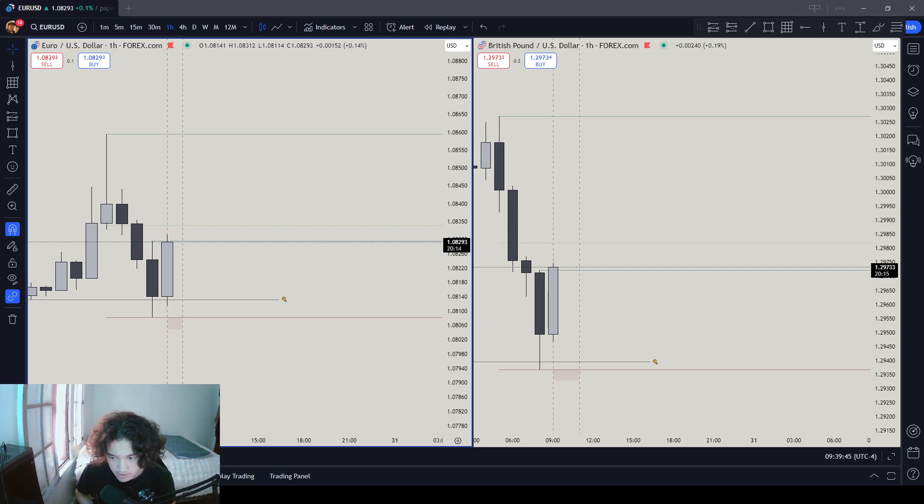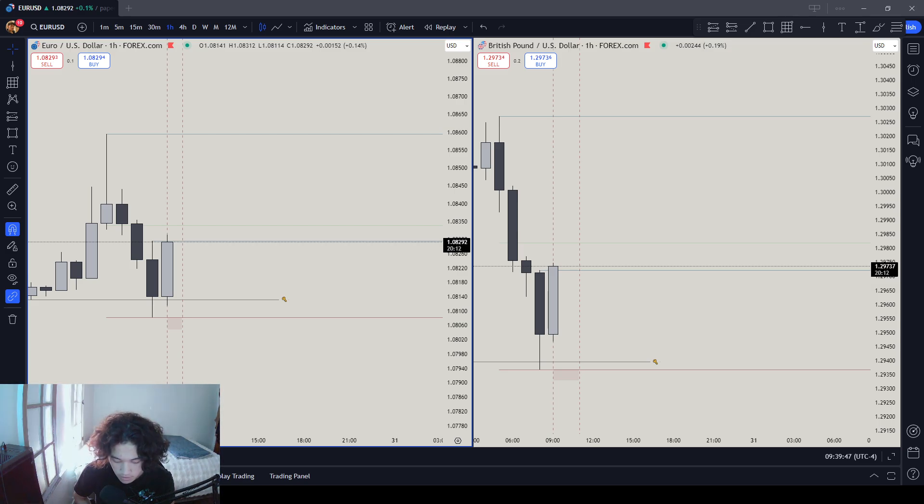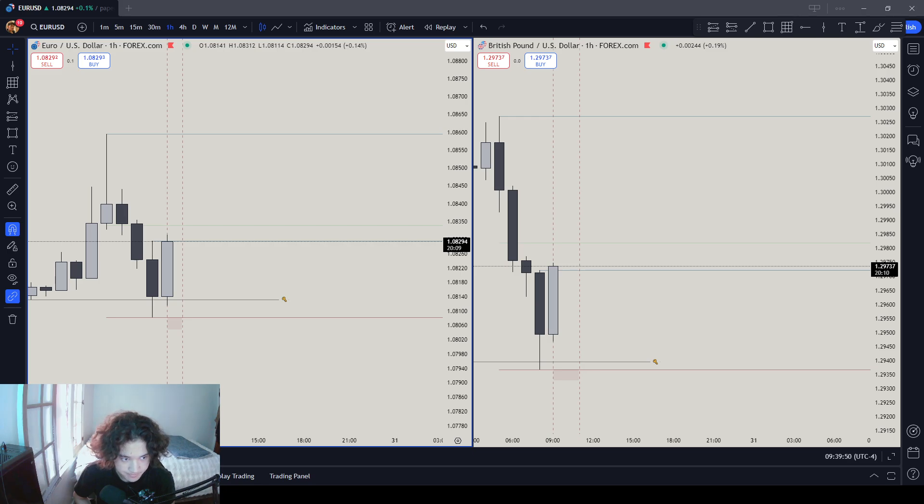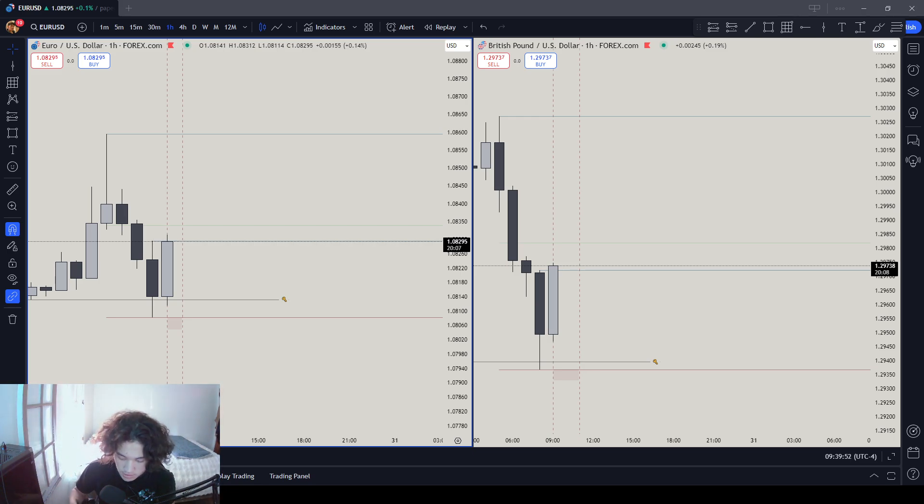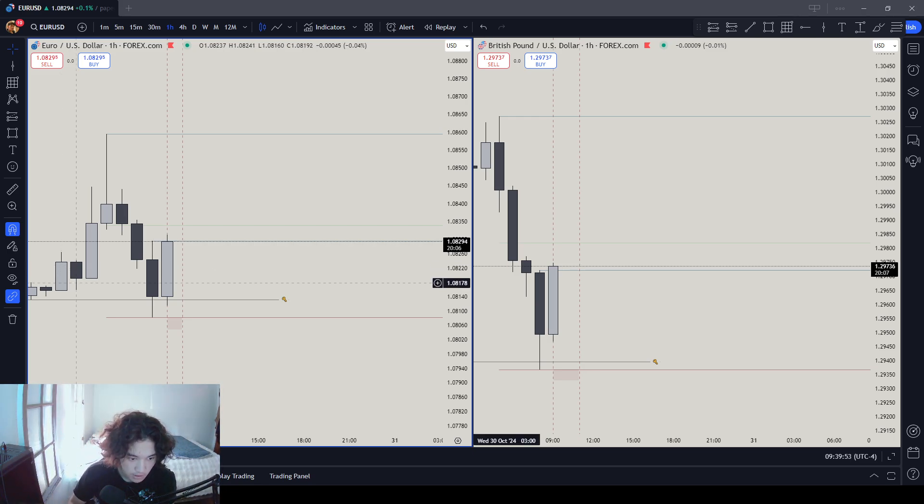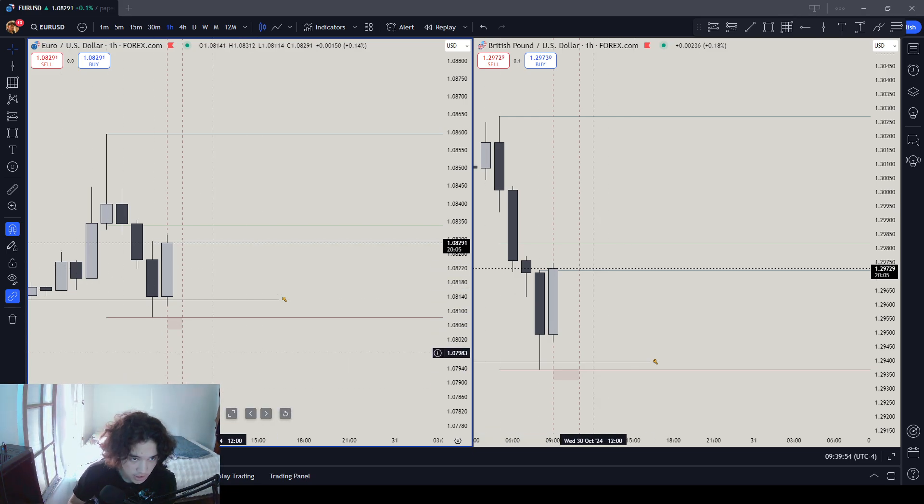October 30th, 2024. Market recap in today's New York session.